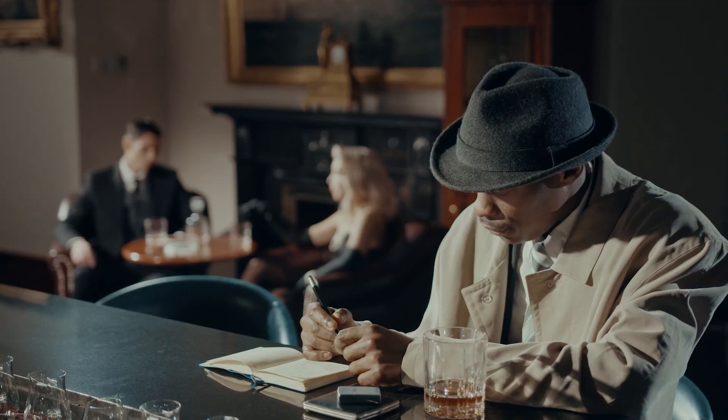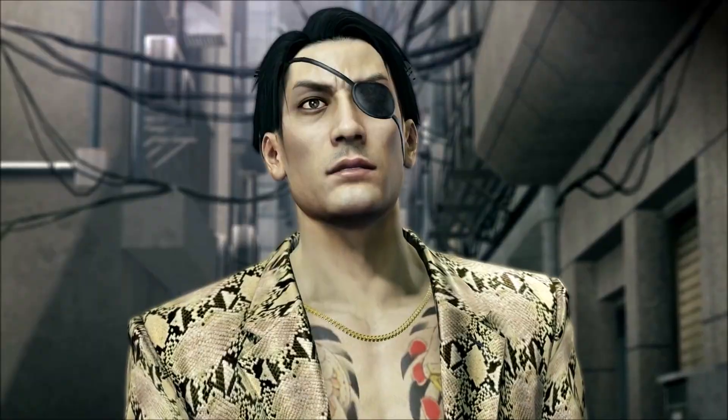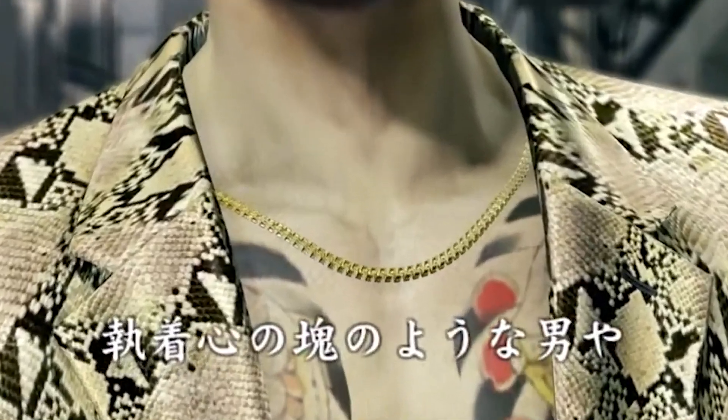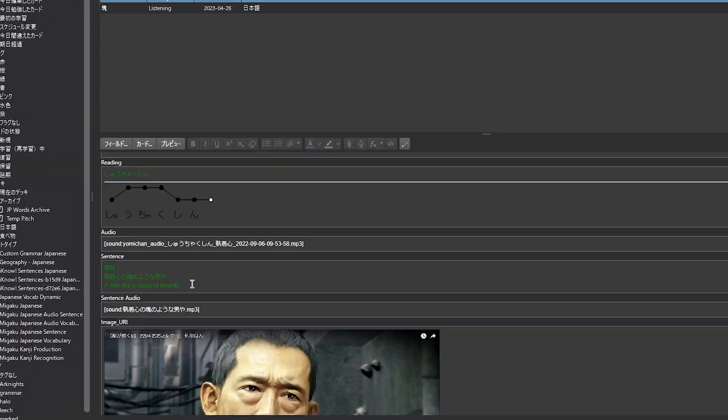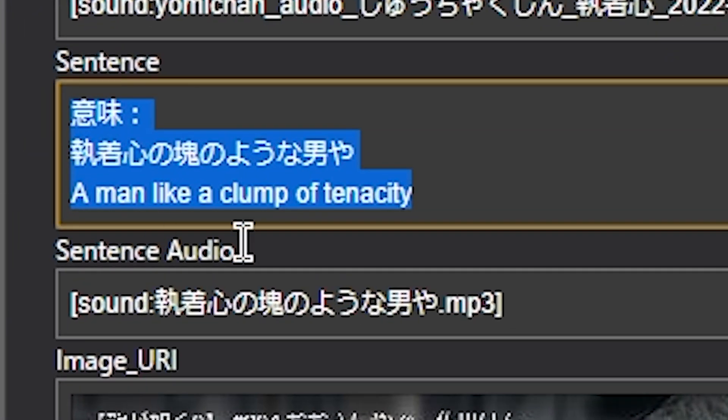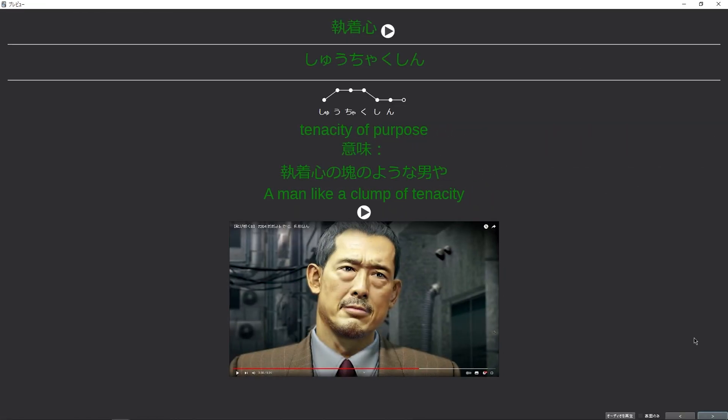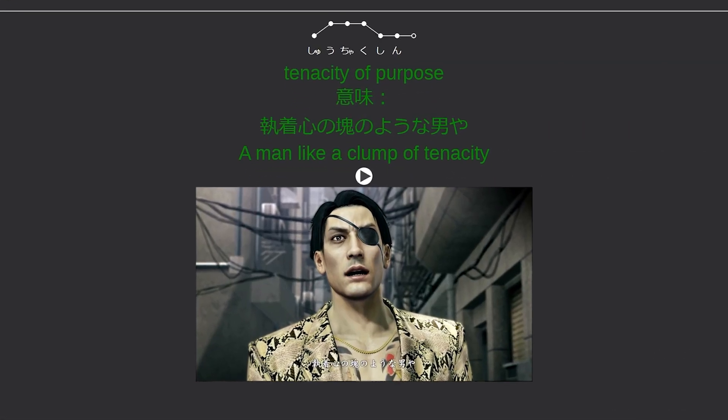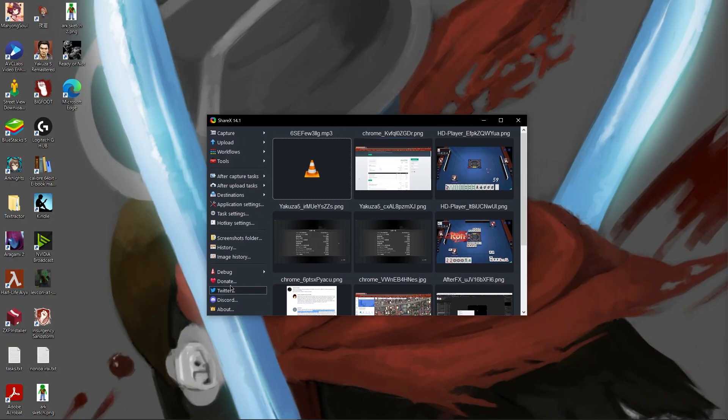Or more specifically, recording people talking. By combining these two tools, we can scan text from a video game, for example, then record the audio from said video game, and then import it into Anki.